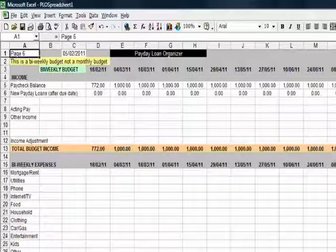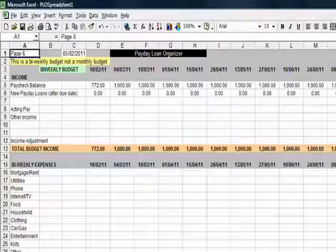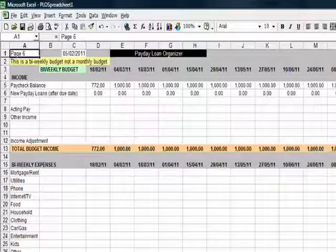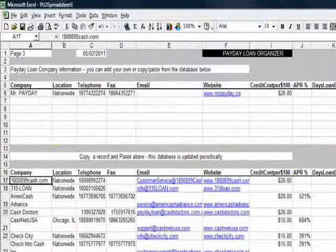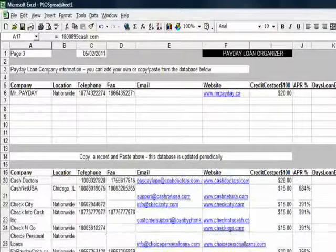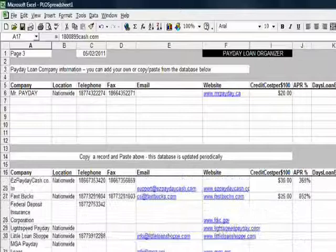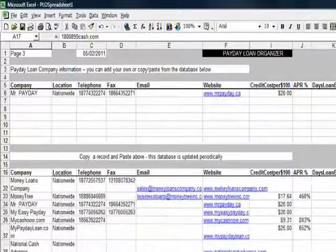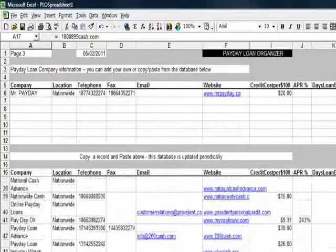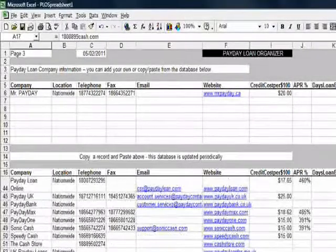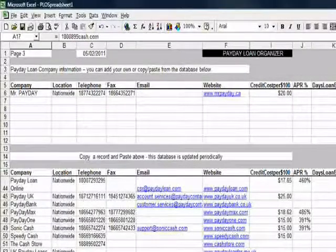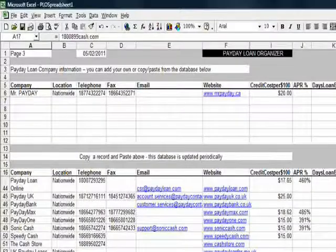So that's the Payday Loan Organiser. Just briefly, I want to show you the missing sheets. Sheet 3 is a little database of payday loan companies and their websites, charges, etc.